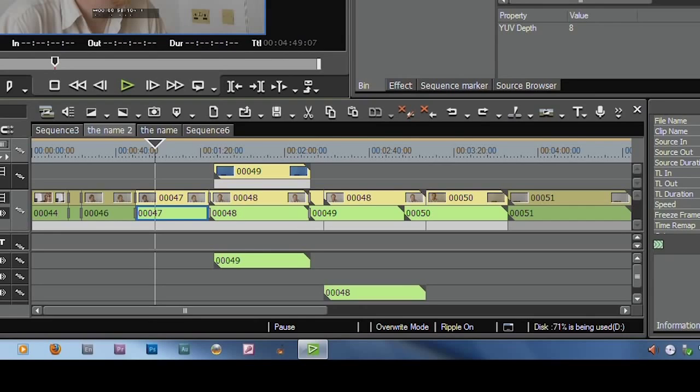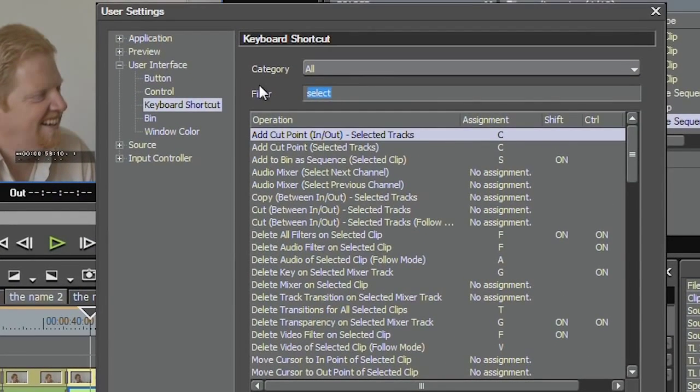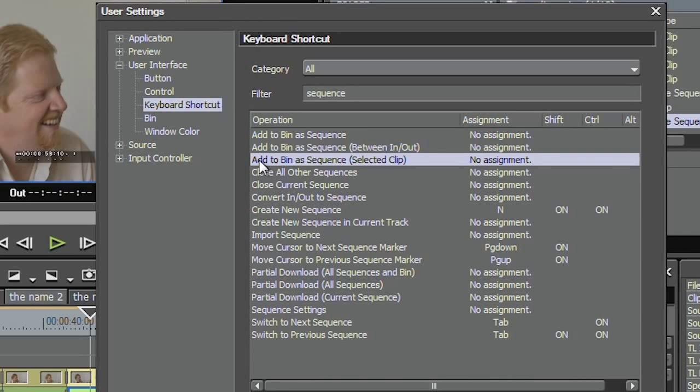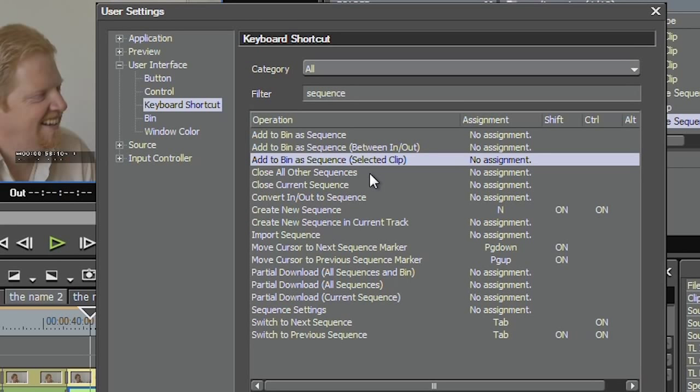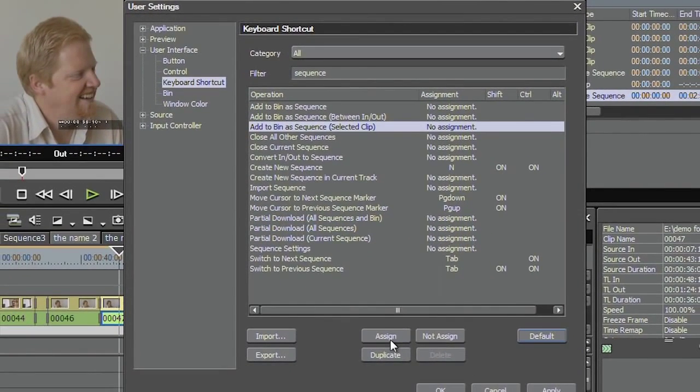Let's come up and have a look at the keyboard shortcuts again. This time I want something to do with a sequence. One of them here says, add to bin as sequence. What that means is, with all the clips you've got selected, stick them in the bin as their own sequence. Now it's not assigned, so it just doesn't work at the moment, but I'm going to assign it. How do I do that? You click on the assign button.